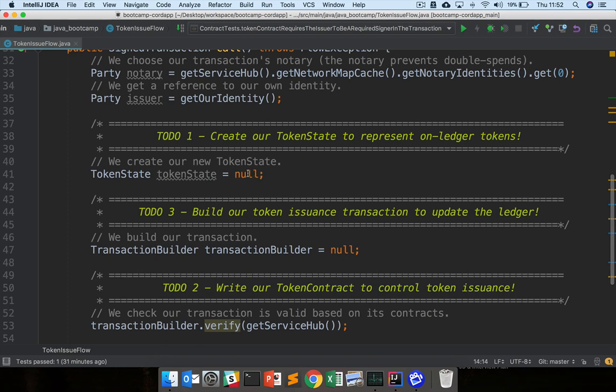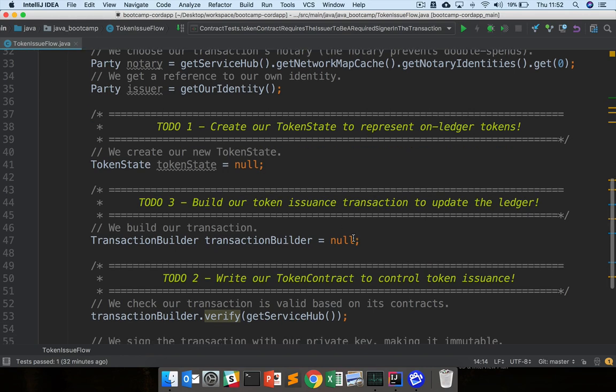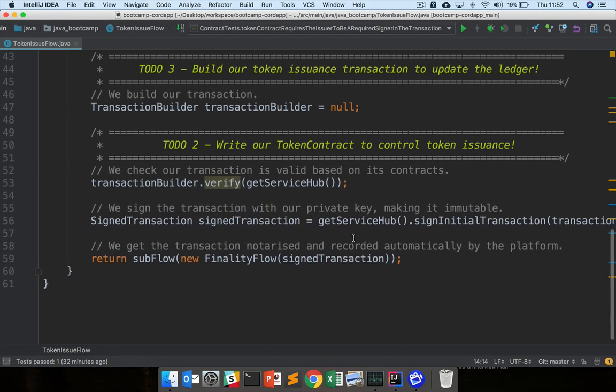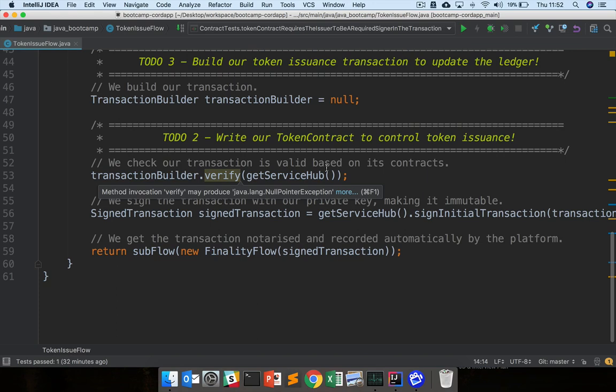This is the area where we need to write some code, so we need to create our token state using the token state definition we used earlier on. We need to create a transaction builder and add the token state and the issue command to that and choose a notary as well. Then we'll call verify here and this will actually execute our contract, our token contract that we defined earlier.